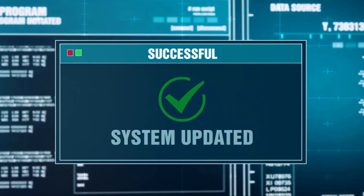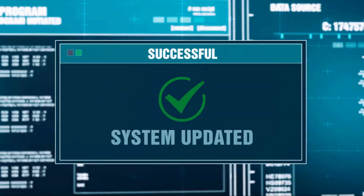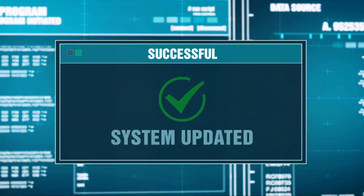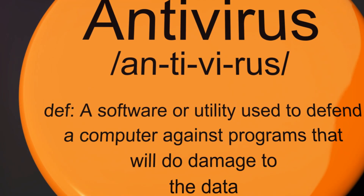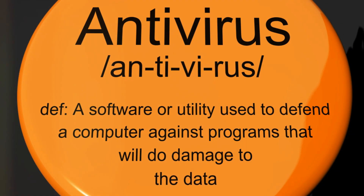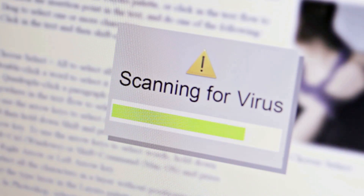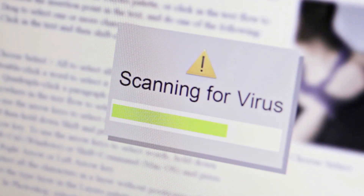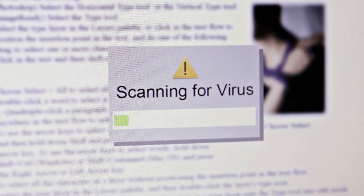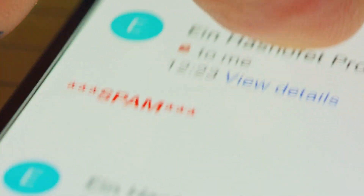Also, ensure your systems are regularly updated and secured. Cybercriminals often exploit known vulnerabilities in software and systems, so keep everything patched and up-to-date. This includes your antivirus software, operating systems, and all applications.